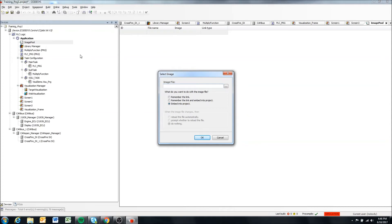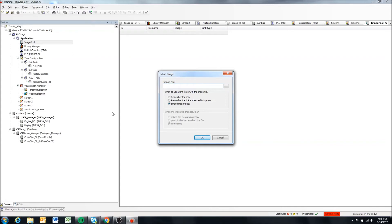So when you put the program or this Codesys application onto the display and it tries to load the image, it's going to say, okay, my image is in my home folder. And if the path to that image isn't the same on this computer as on your display, it's not going to be able to find the image itself. So the easiest solution to this is just embedding it into the project.